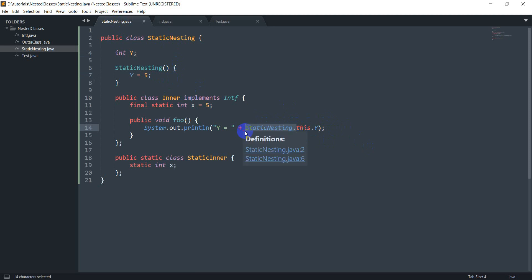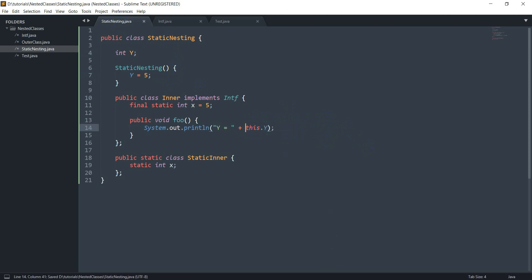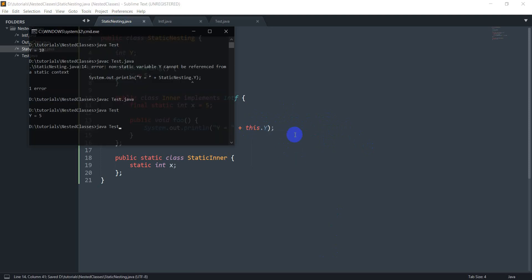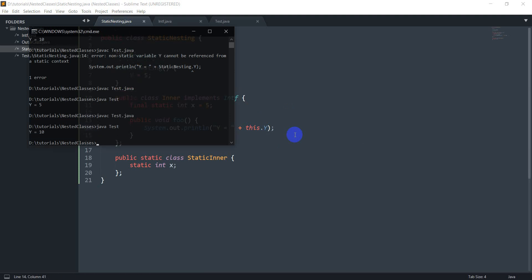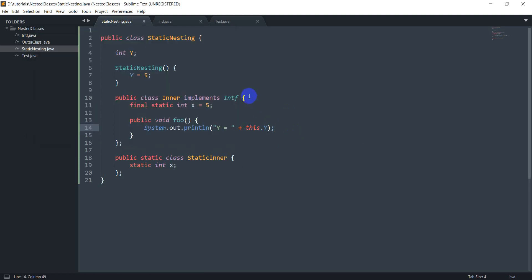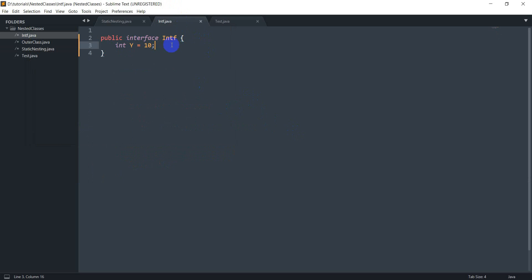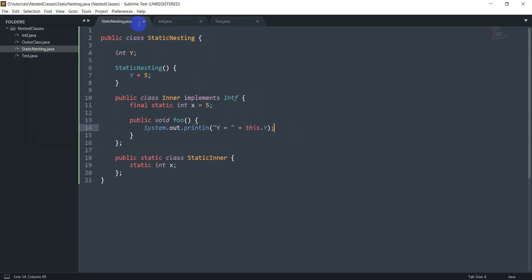And actually I can also just try removing this and let's see what happens now. And again it prints 10 which was received from here. So I need to specify that it belongs to the static nesting class.